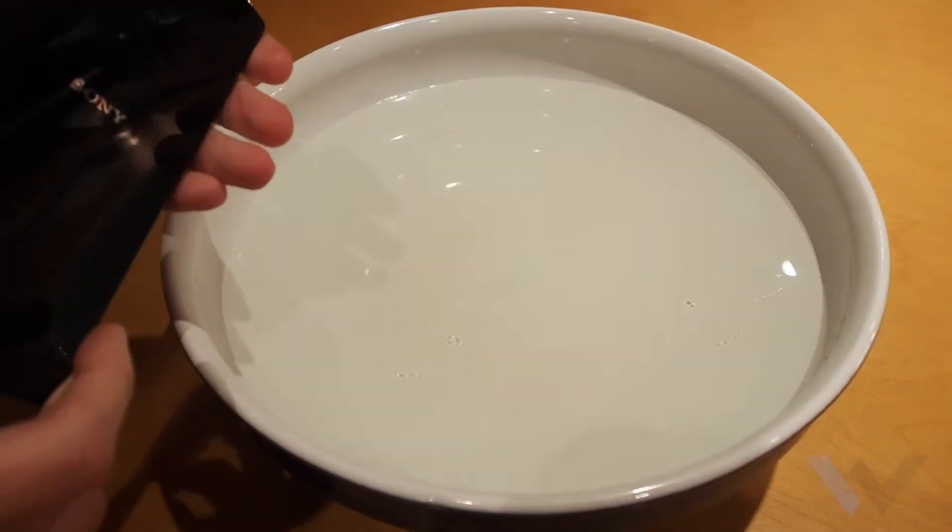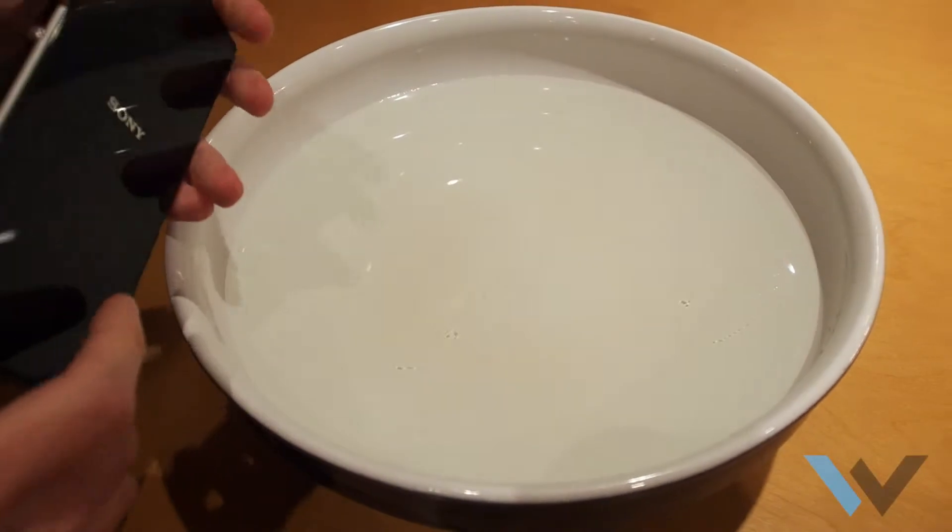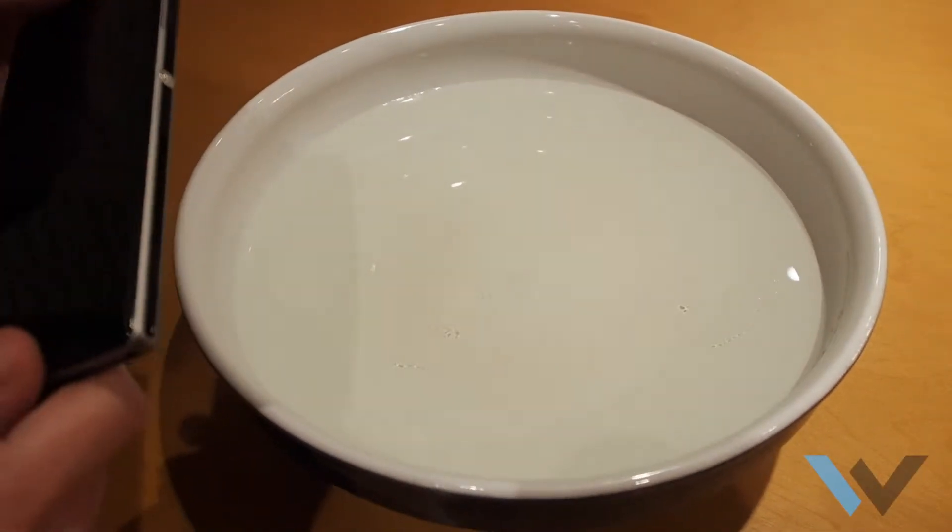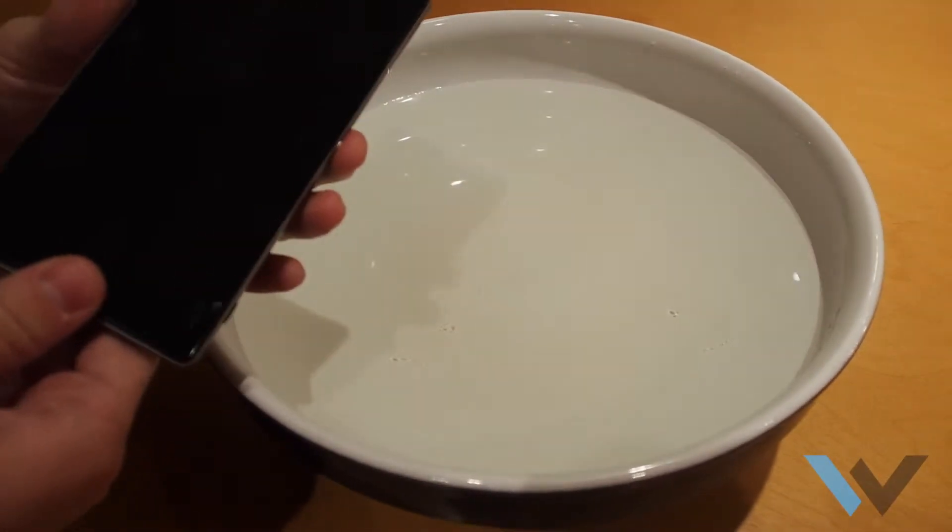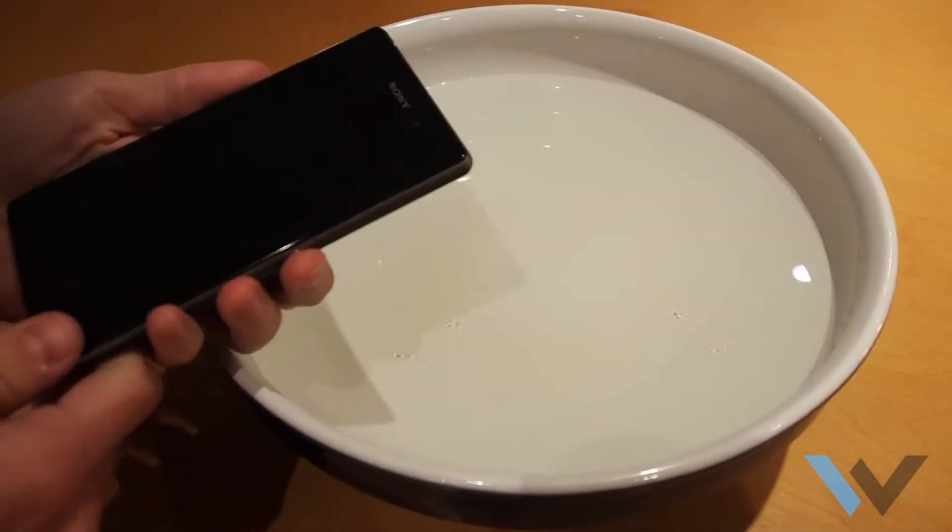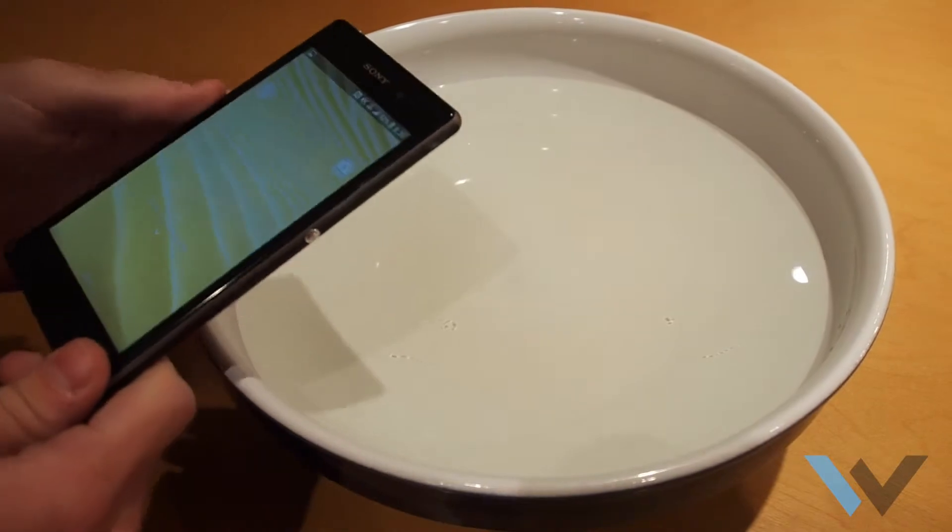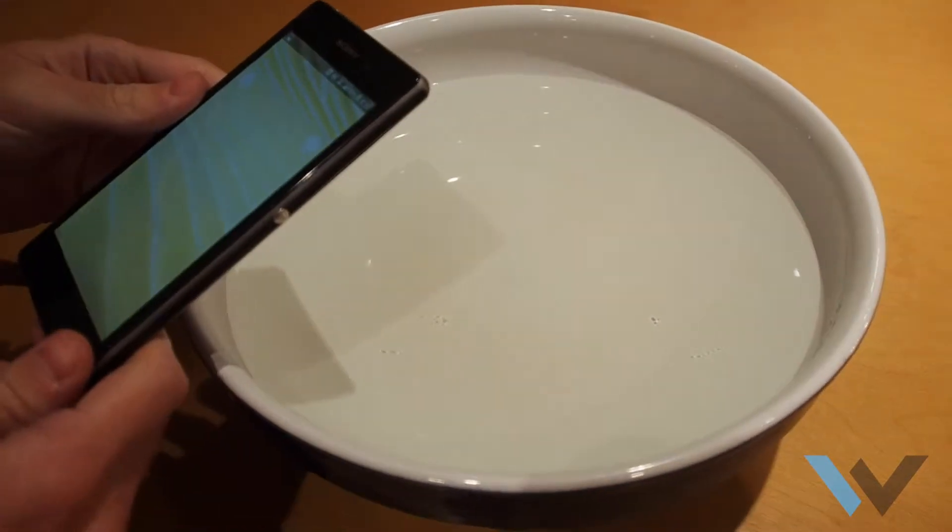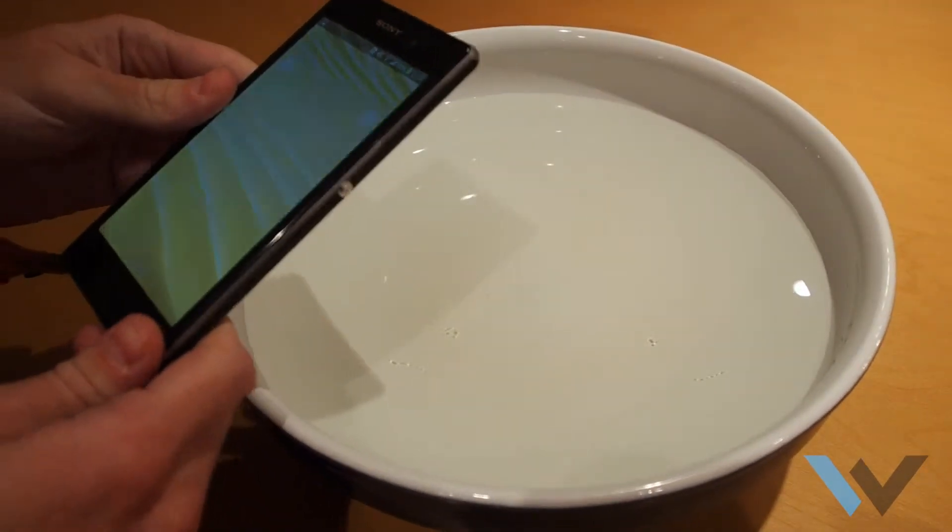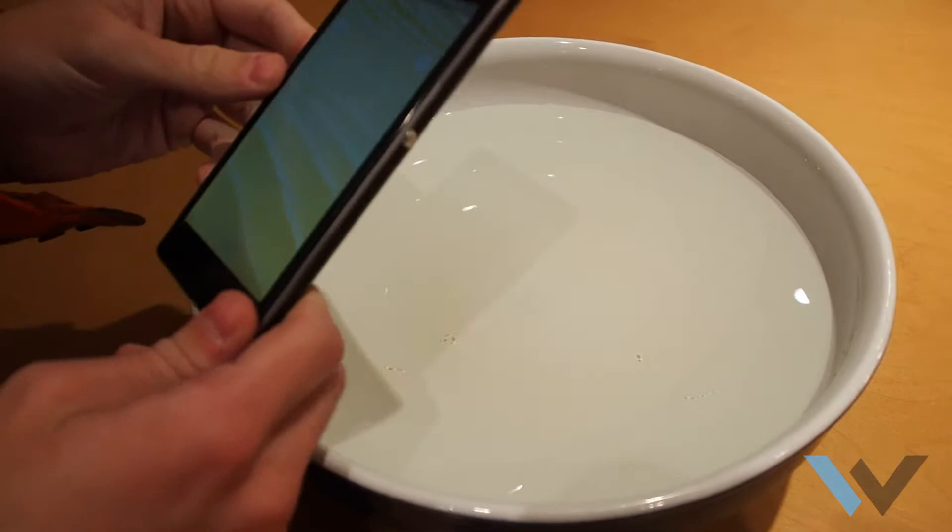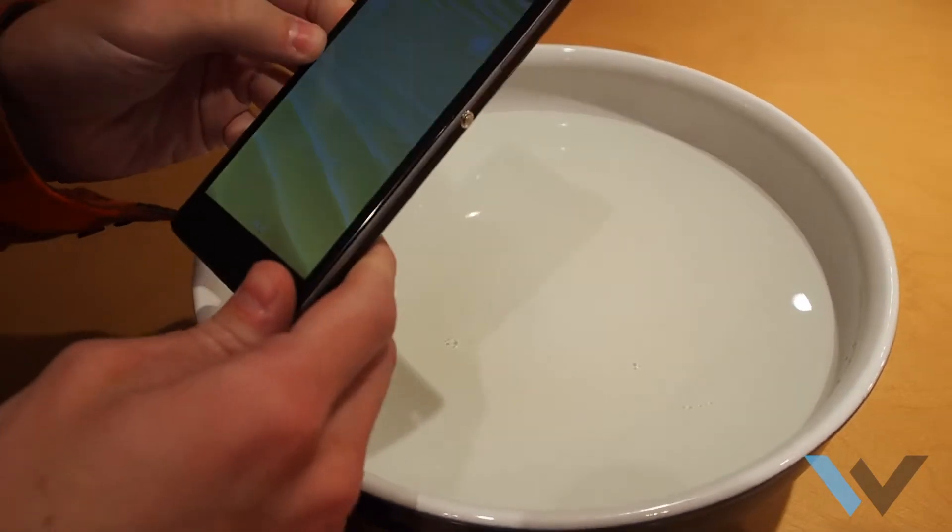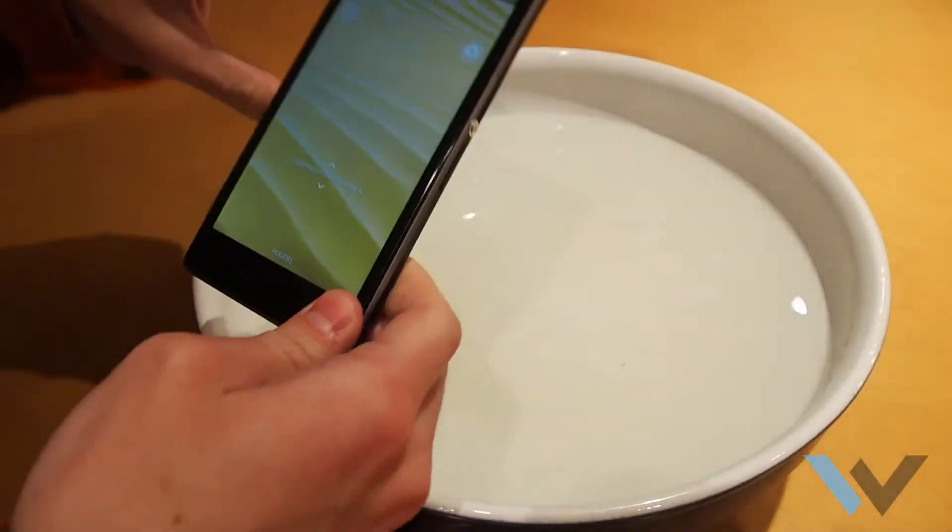Down to 1.5 meters for 30 minutes. And even though Sony tells you it's waterproof, it's actually terrifying to put it in water, and I haven't done it yet. So let's hope this works.